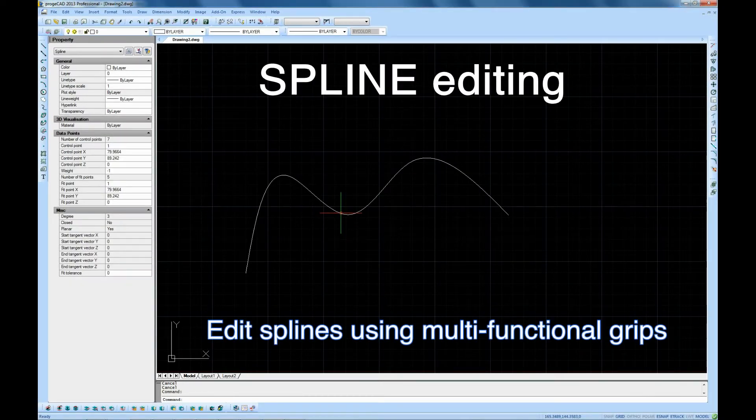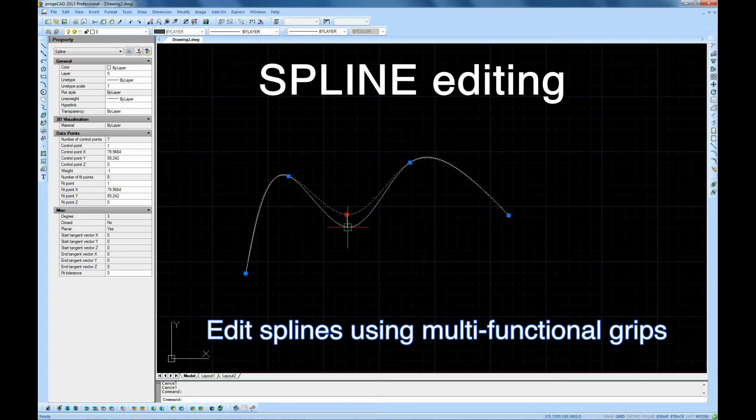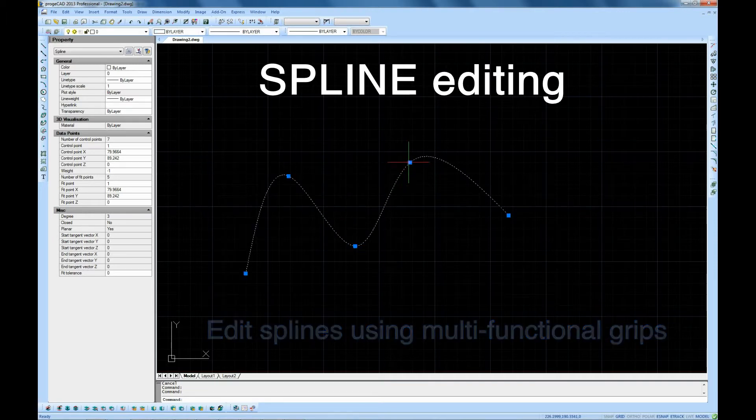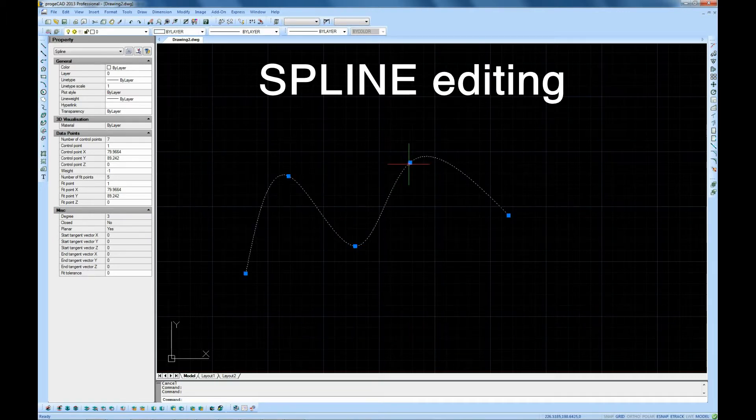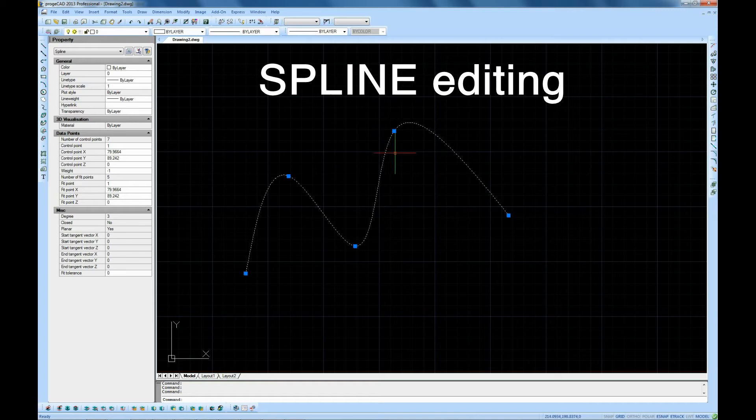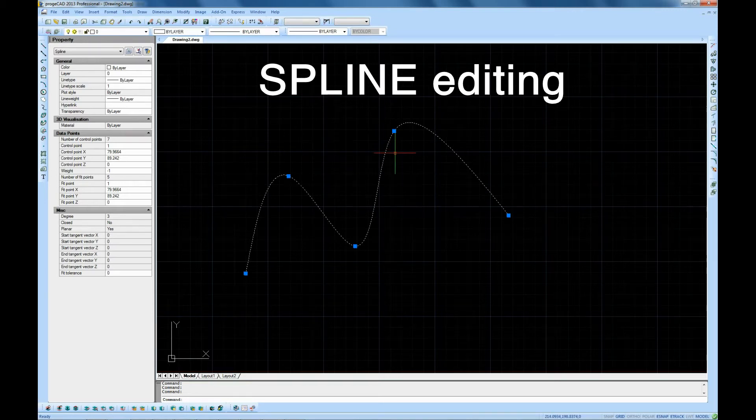Spline editing. The spline command now allows you to add, move, and delete spline points, to open and close splines, and to edit tangent start and end points.